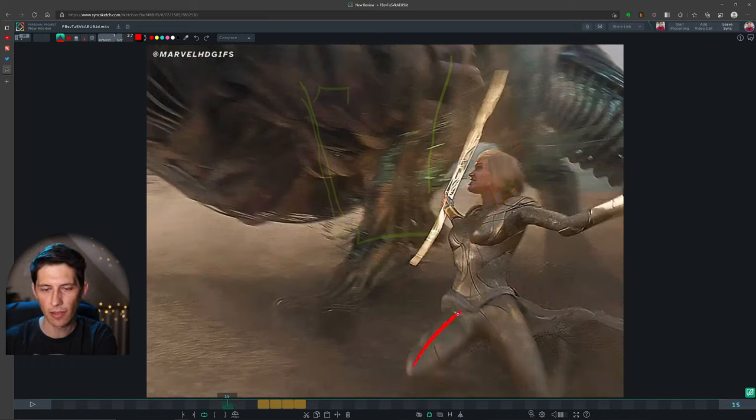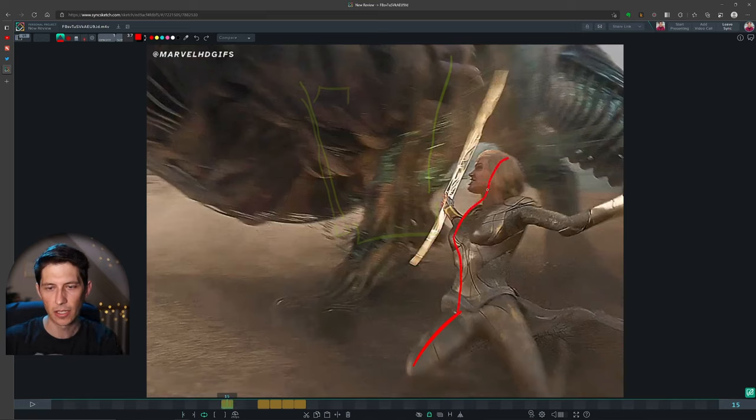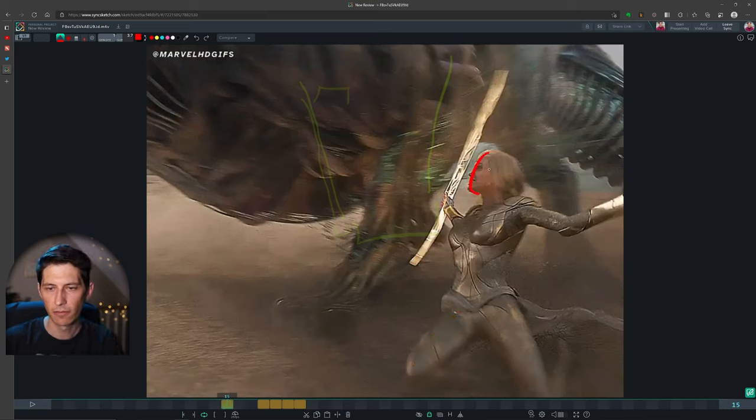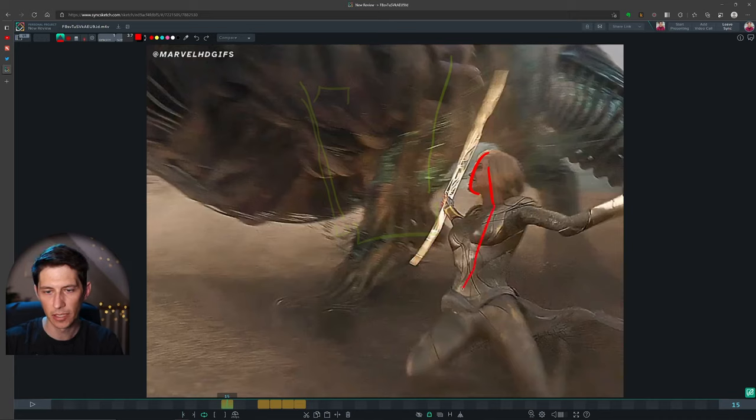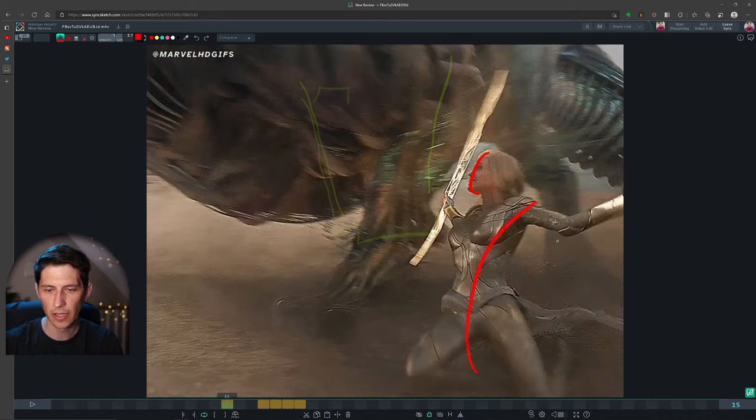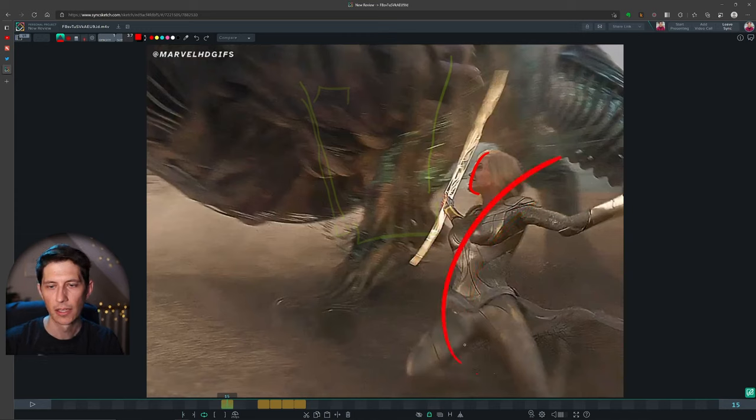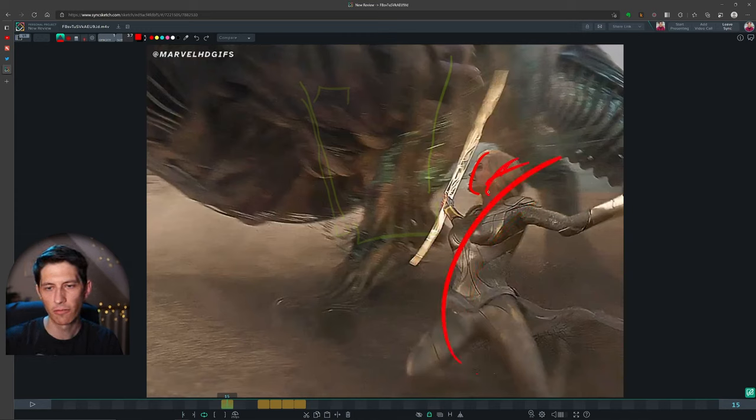So because right now the line of action, it's a bit broken up where we kind of have this zigzag happening here. Whereas if her knee was down, we kind of get a nice C shape through the body and have her head, you know, follow that.